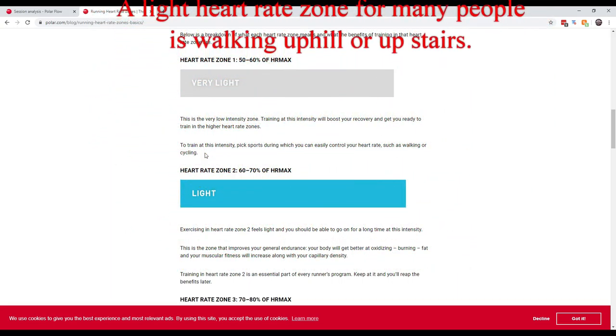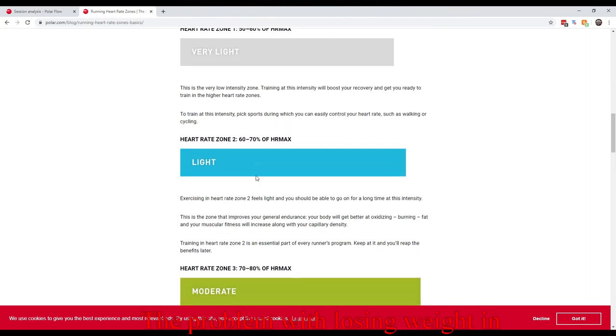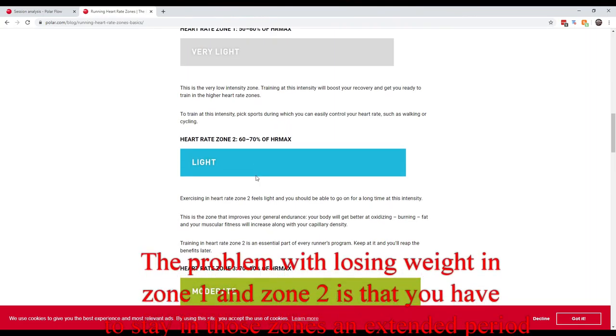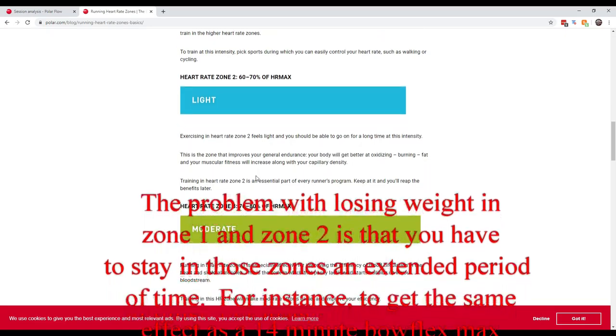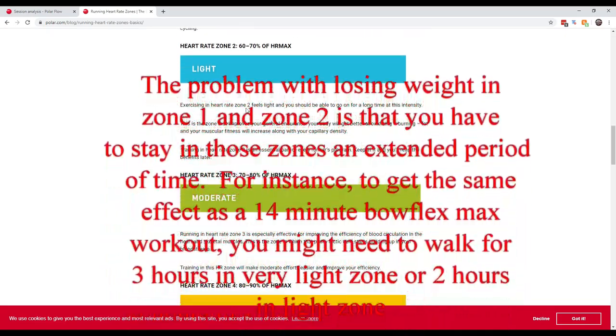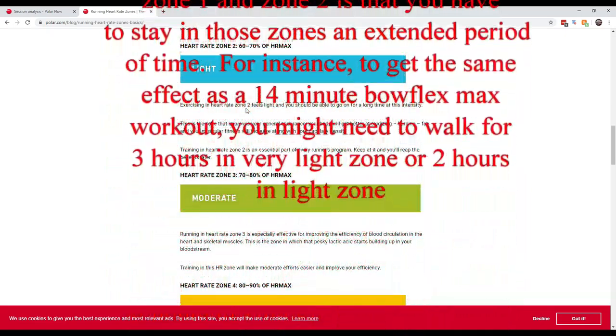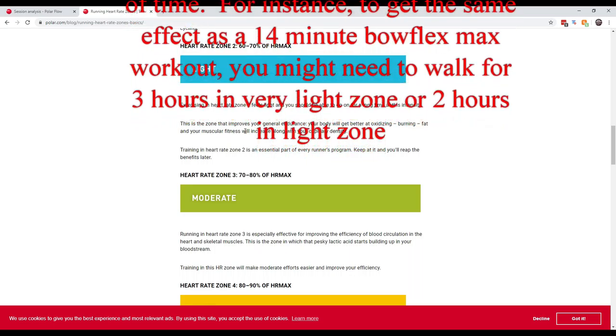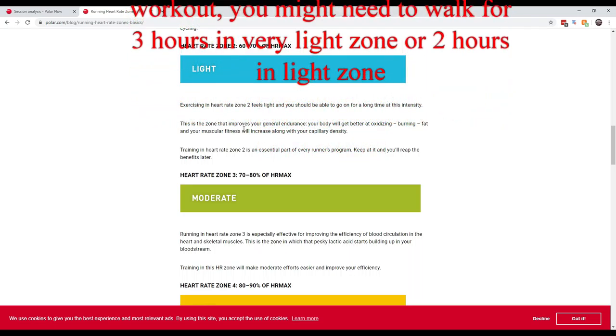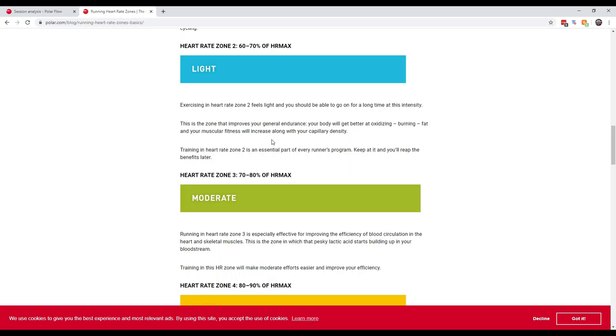If you're trying to lose weight, heart rate zone one and two are really good places to be in. Heart rate two feels light, should be able to go for a long time. This is the zone that improves your general endurance. Your body will get better at oxidizing, burning fat, and your muscular fitness will increase along with your capillary density.